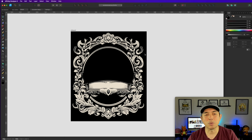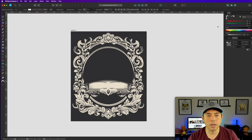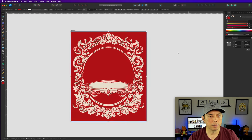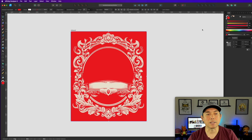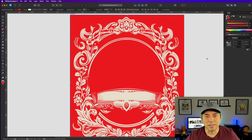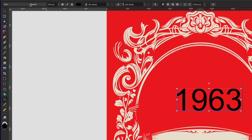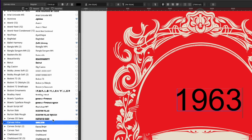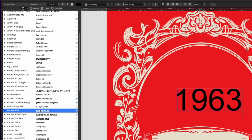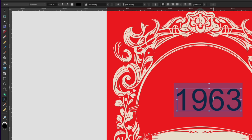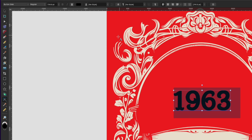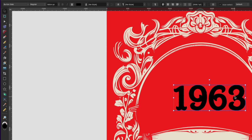Now let's put in some text. I'll zoom in and add vintage-style text. First, let's do the year — '1963,' since these people are turning 60. I'll use this font: Burton Slab. That looks very vintage and matches the label. I'll make it the same color as the label artwork.